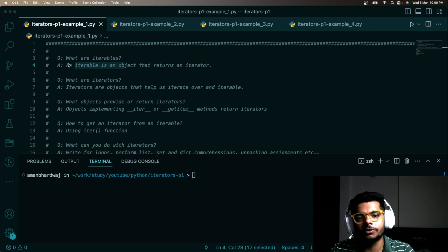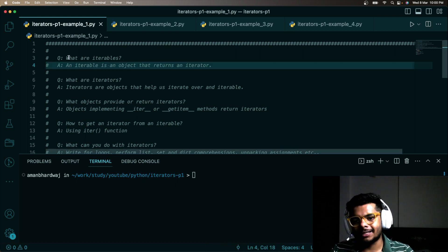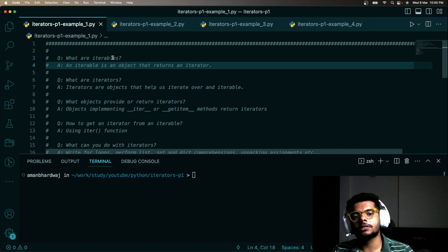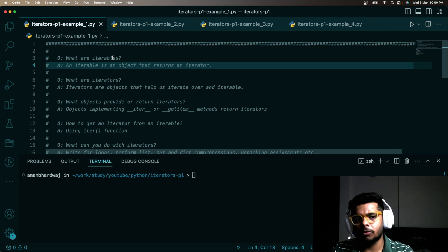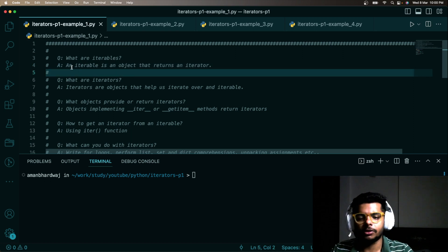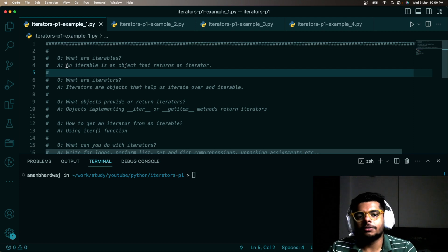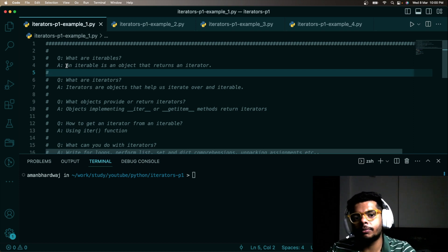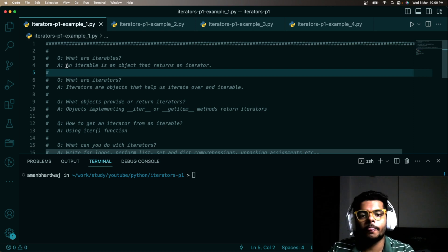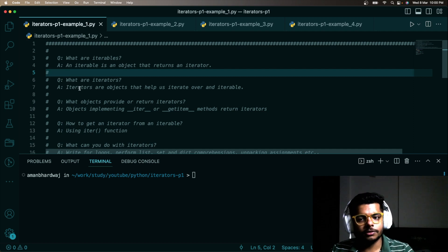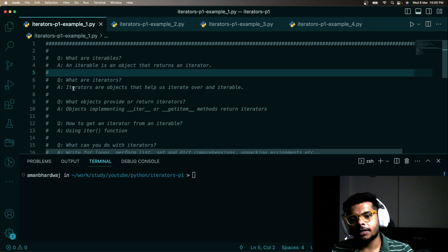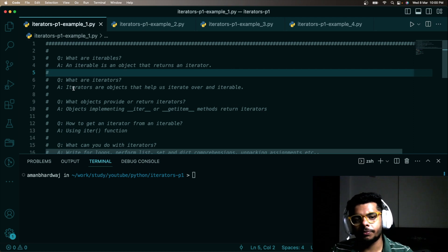First question: what are iterables? Iterables are every object that you should be able to iterate on. Technically, an iterable is an object which returns an iterator in Python — any object from which you are able to retrieve an iterator is an iterable. What are iterators? Iterators are another object which helps us iterate over an iterable.